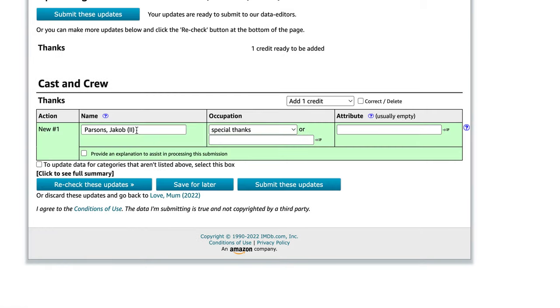There we go - Jacob Parsons, special thanks. When it goes green like that, that means that IMDB has accepted Jacob Parsons in that role. Sometimes it'll query it and you've got to fill out a few more headings or justify some stuff, but in this case it's all gone through.